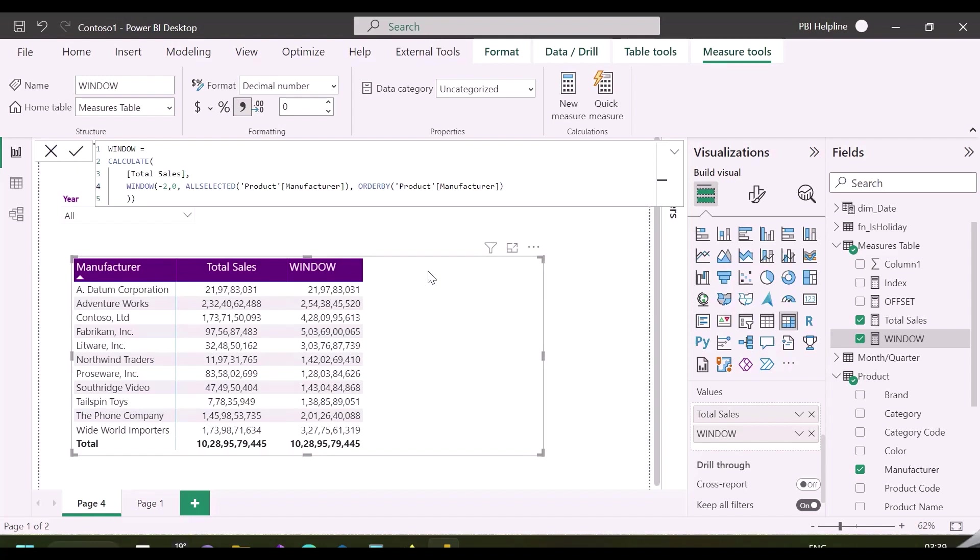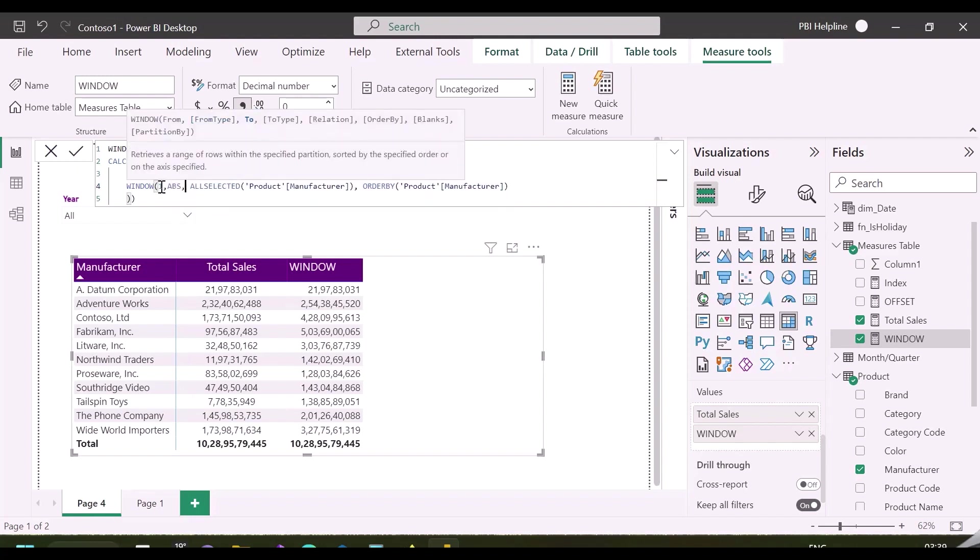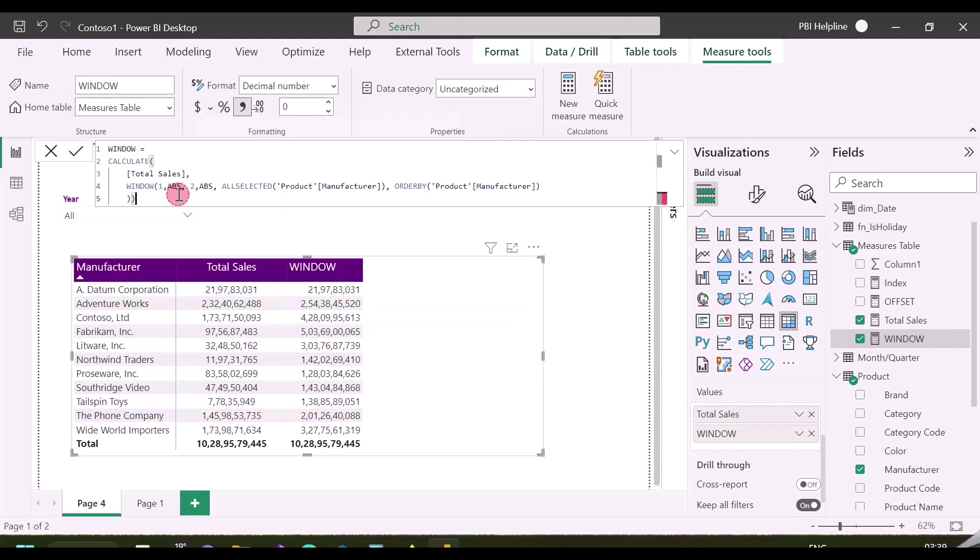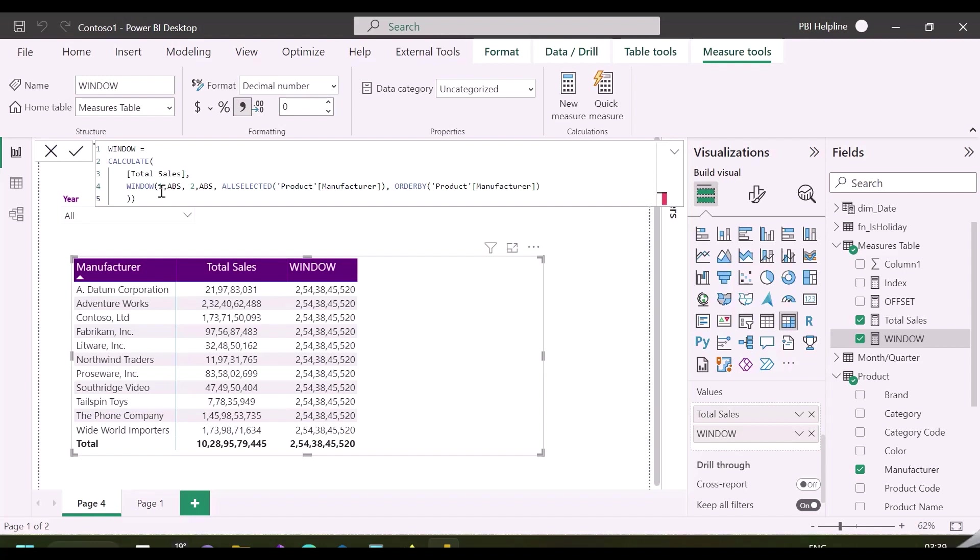But if you will forcibly mention the type as absolute, it will return the same combined total sales at each place. For example, I will change this range and use absolute one to absolute two position. It means it will calculate combined total sales for position one and two, and will return the same value for each position. It will not dynamically change.